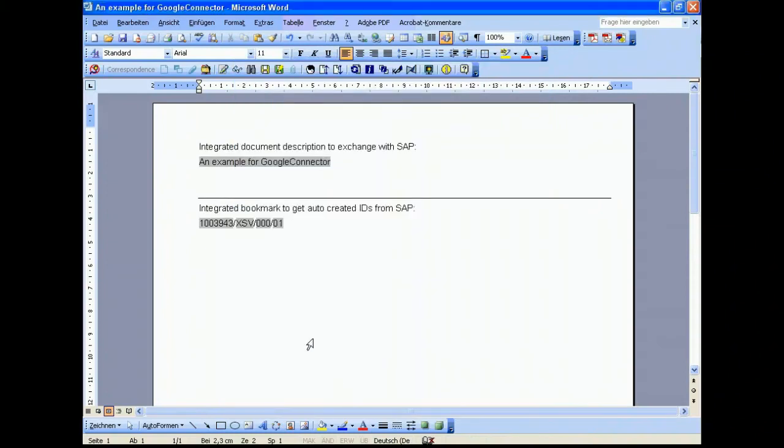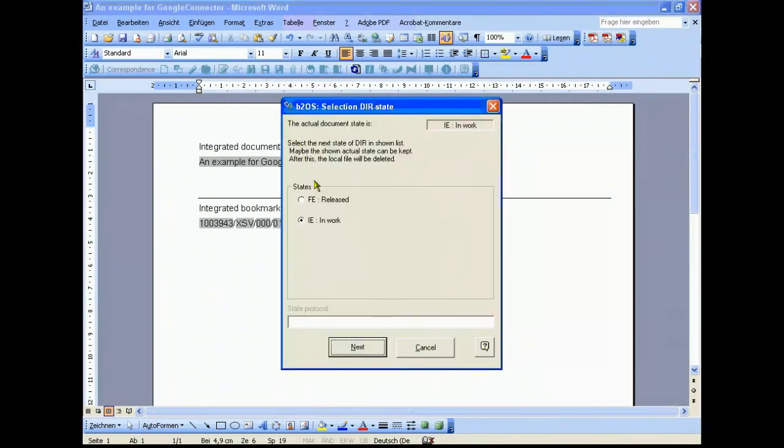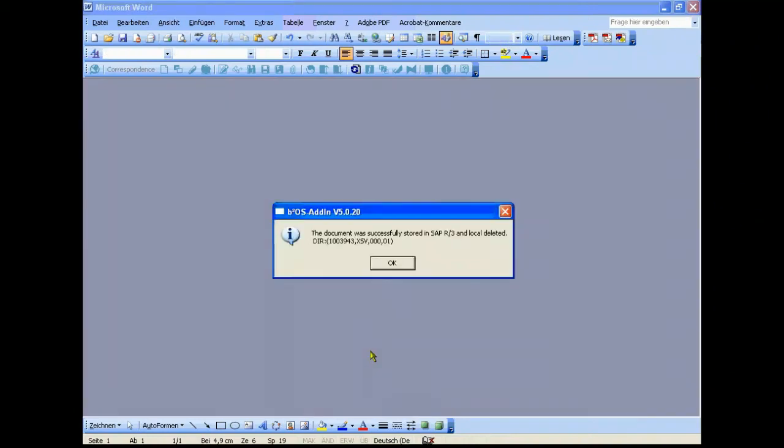You see the bidirectional way of communication. SAP sends back information about the document number and document type. Now we store the original to SAP. The document was successfully stored in SAP and was locally deleted. It's very important that we have no copy on the local machine.